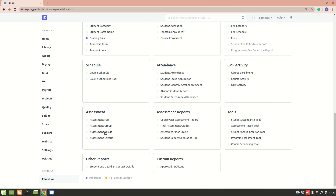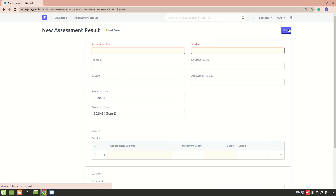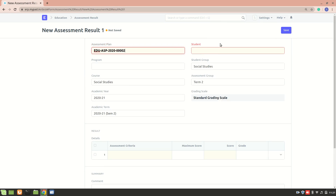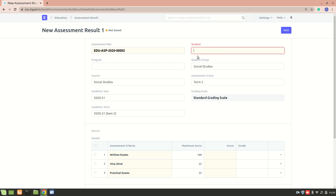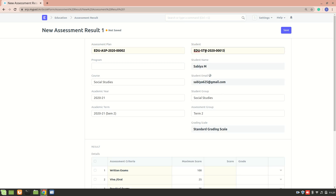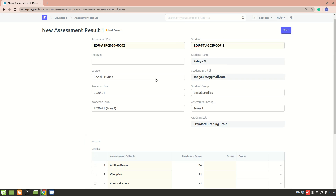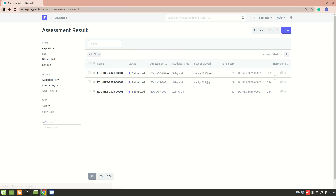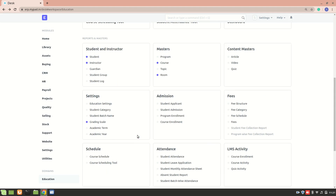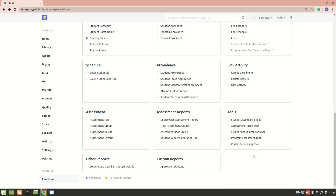Here you can see we have an assessment result. One way to do it is to create a new assessment result, add an assessment plan, and then select each student individually. Each time you select a student you have to go in and enter — and if there are 50 students you'd have to do this for each one by going into each document and creating a separate entry. To do this the easy way, we have the assessment result tool.